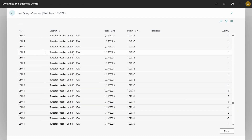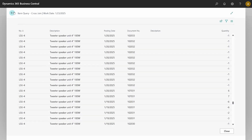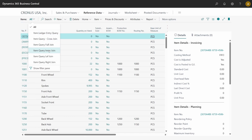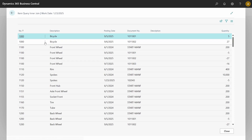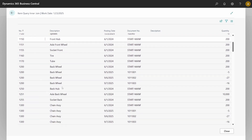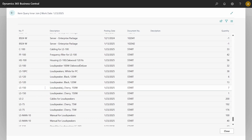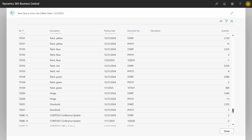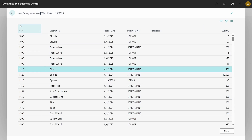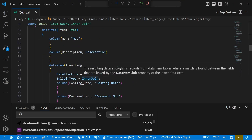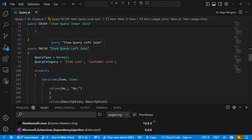Now let's go to the Inner Join. The inner join requires a link between the two data items. The data here is clean — the bicycle only displays item ledger entries for the bicycle, the front wheel only shows entries for the front wheel, and so on. A matching record must exist in both the child and parent data items. Items without a matching child item ledger entry are excluded.